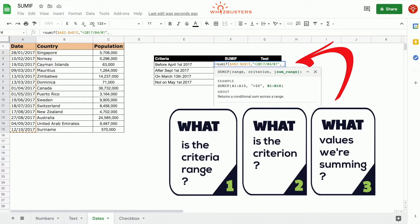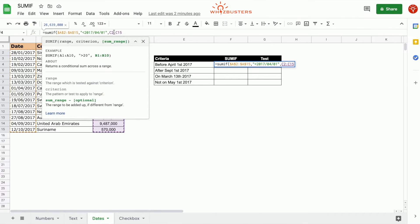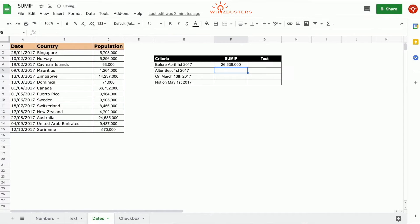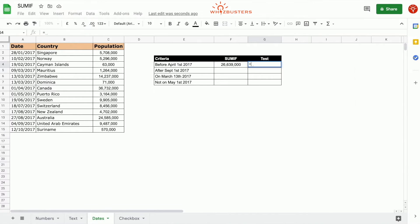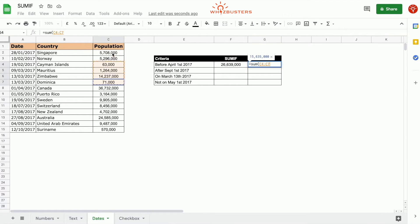The third parameter is the sum range — the range that needs to be summed — and that's the population, C2 to C15. Close the parenthesis. We got 26,639,000. Let's do a test — everything before April 1st, 2017. The data is sorted, so we confirm we've got the same answer.